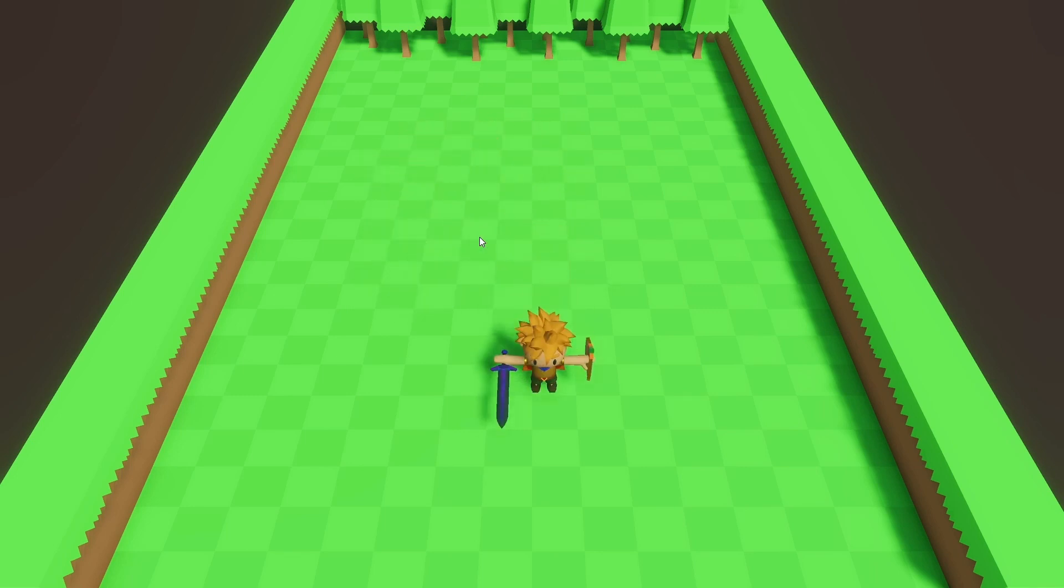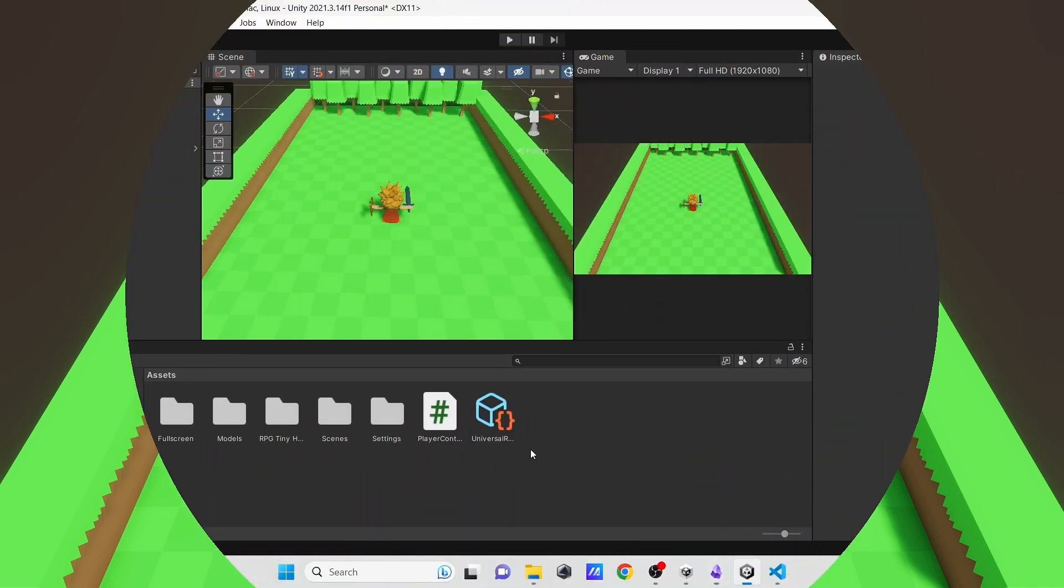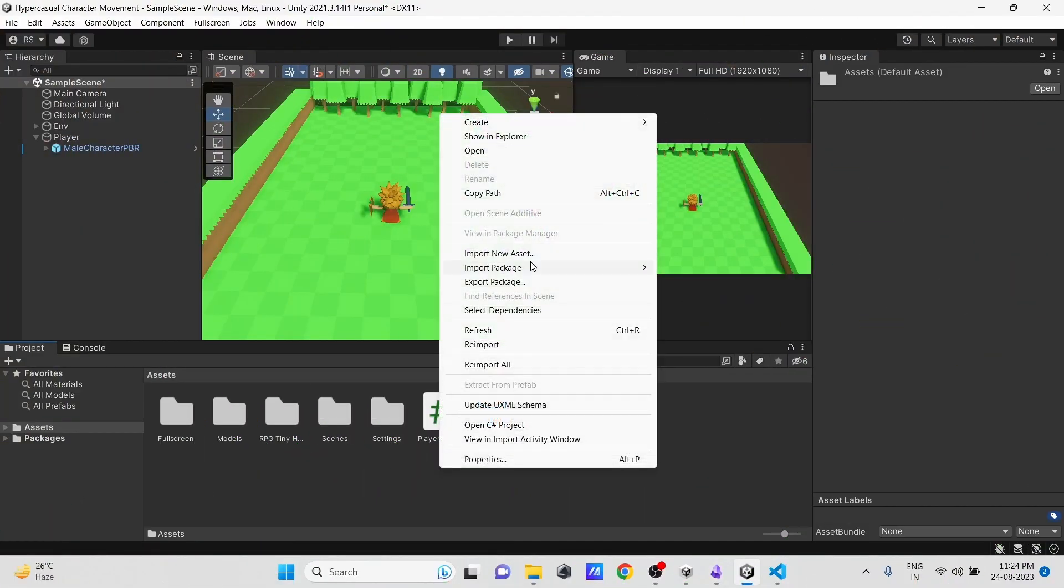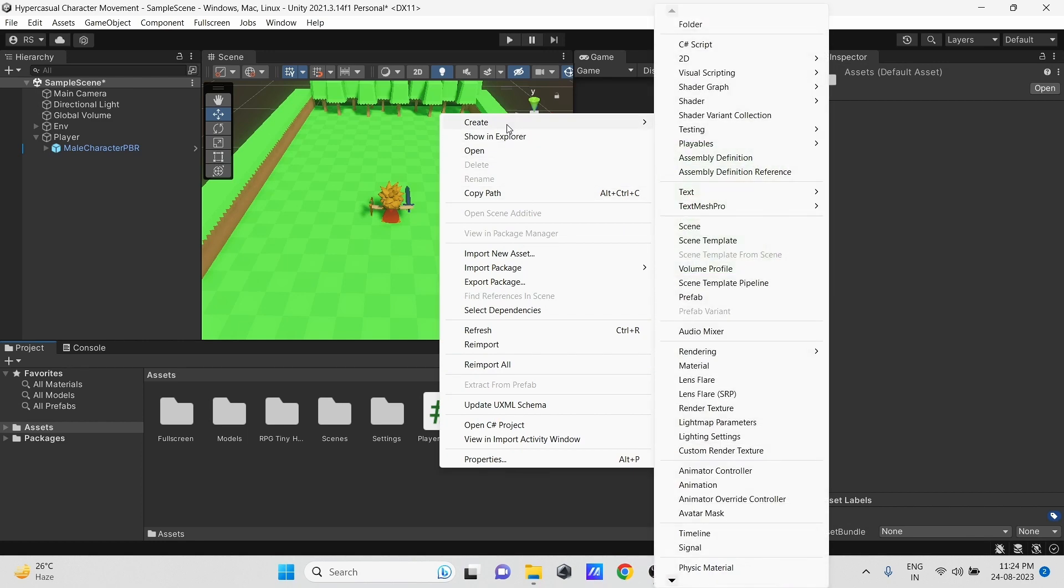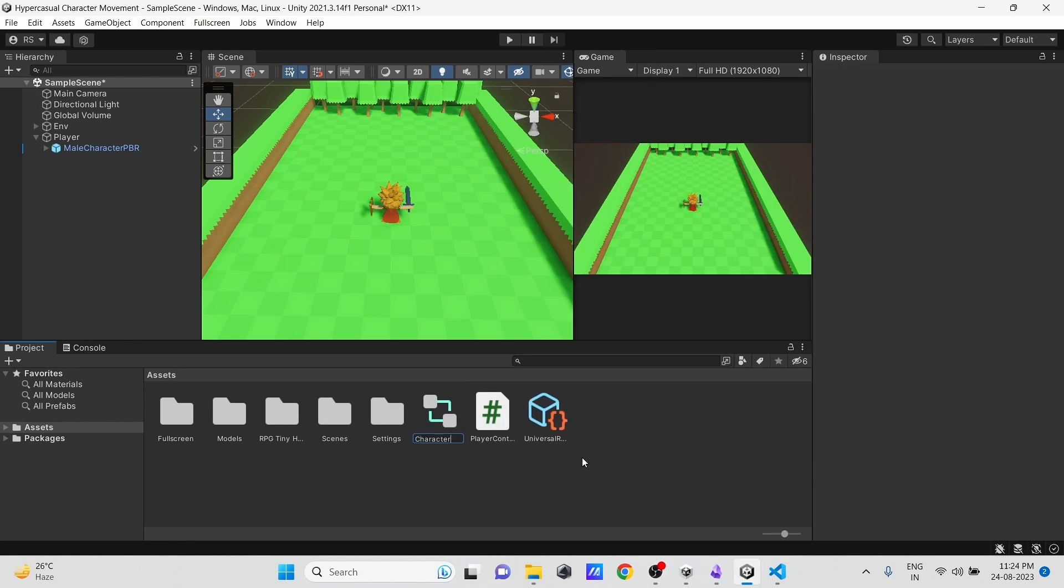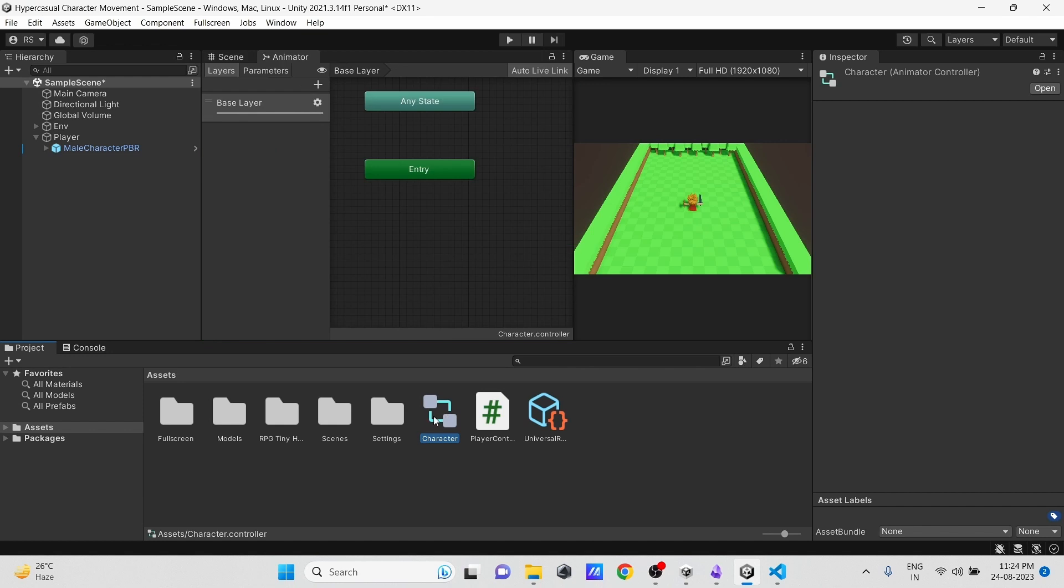Now let's add an animation to it. First, let's create an Animator Controller. Then double click on it to open the Animator window.